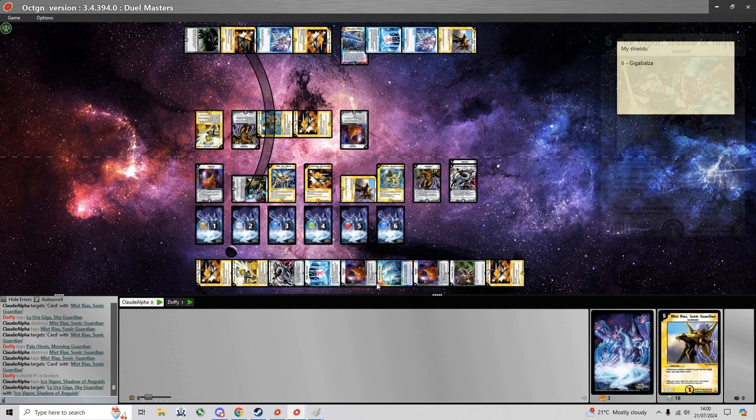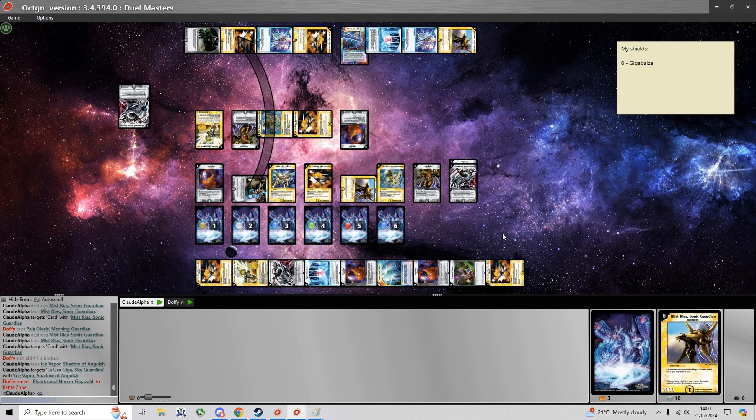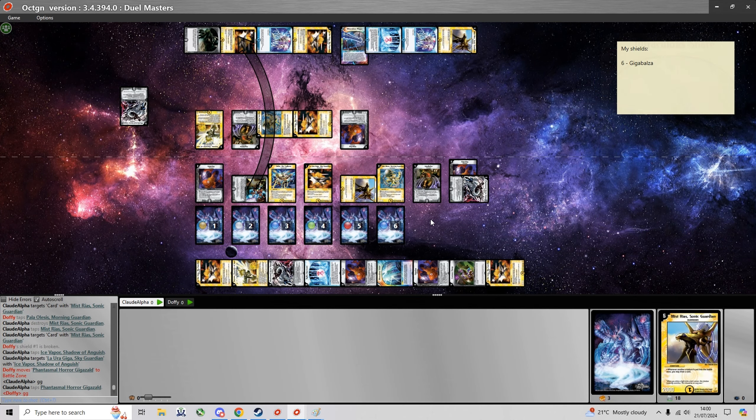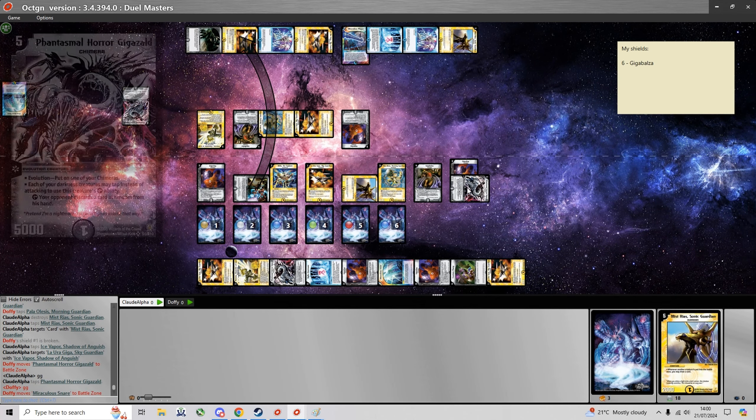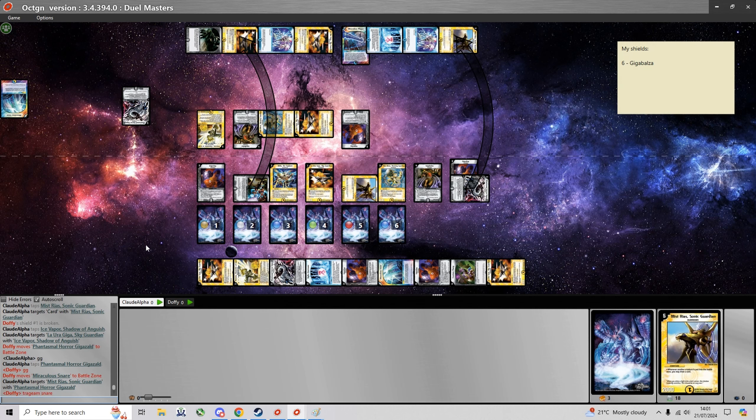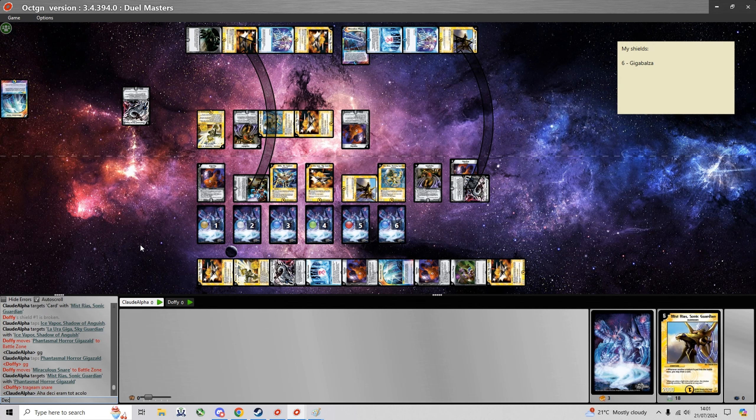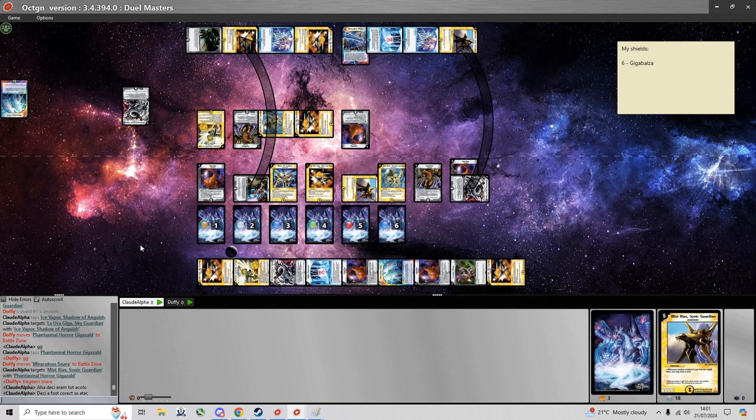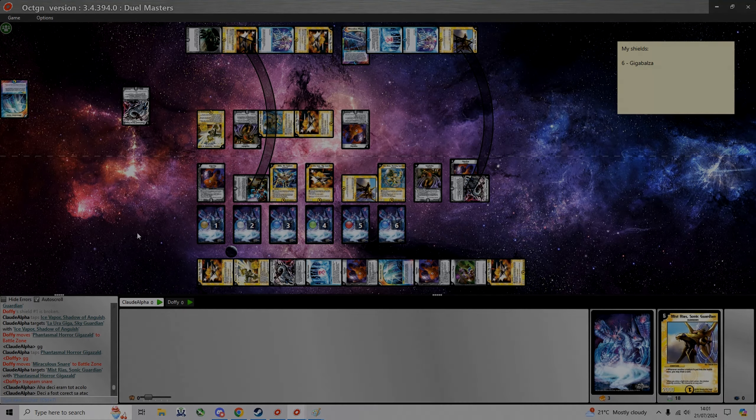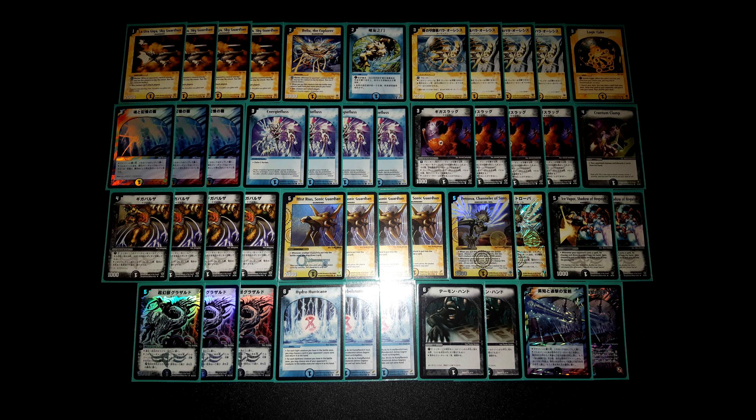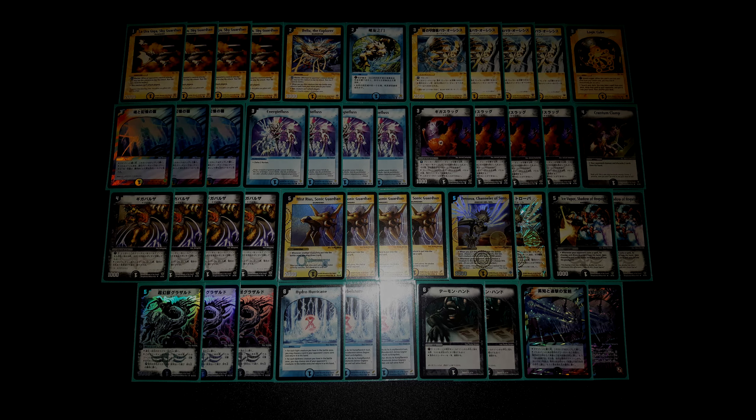And fortunately for me it wasn't a shield trigger it was just a Gigazal. He would've topdecked a Miraculous Snare which would've put me in the exact same position next turn. So given that I had 3 cards in hand it was correct to attack. But yeah I'm gonna take this match 2-1. That was the 4th round in IDC 41. My deck should be on the screen for those of you who are interested. And until next time, see ya.